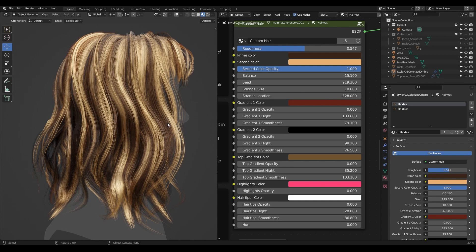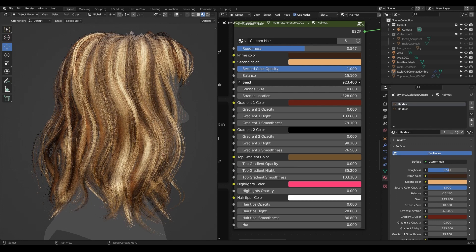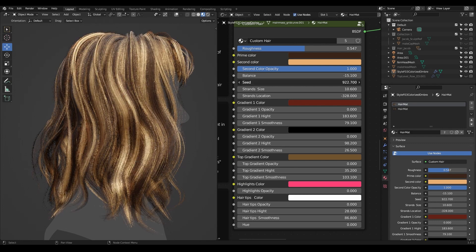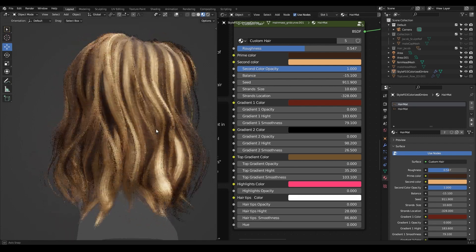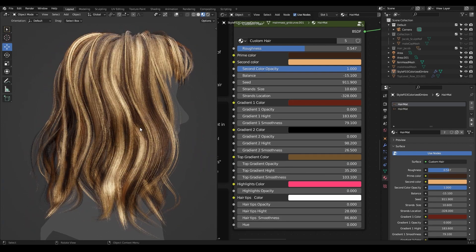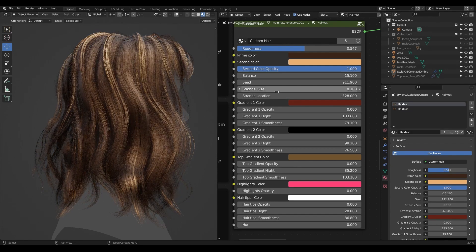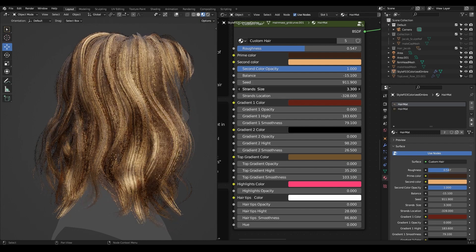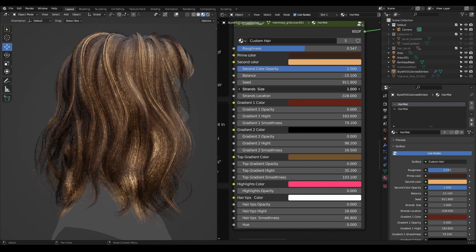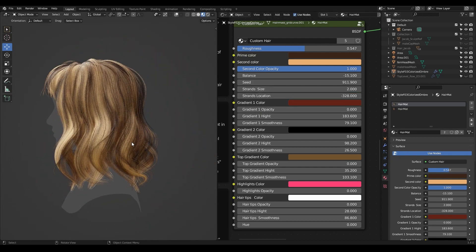The seed value generates a random flow of the hair strands. When we change it, we get different patterns. Then we can also make strands more narrow or wider using this control.